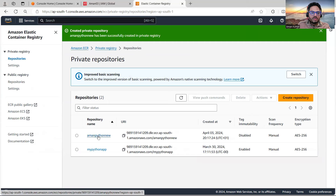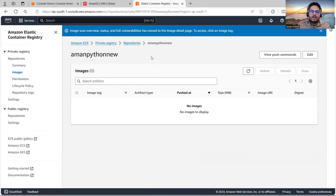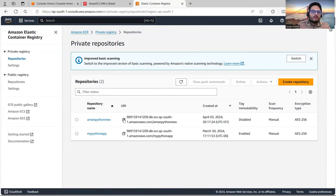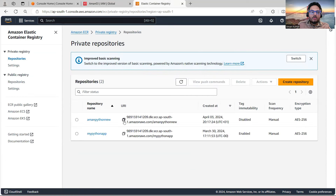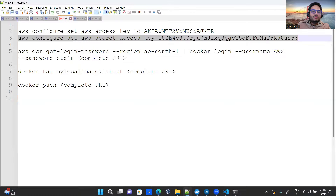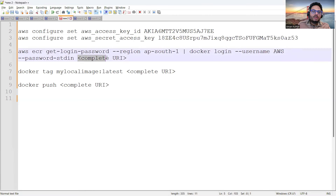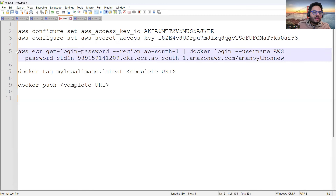What I want to do is copy the URI of this repository. Nothing is in this repo yet — when we push the image it will appear here. Let's copy the URI, which becomes your Amazon repo URI.